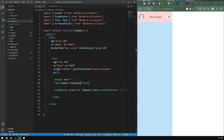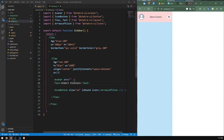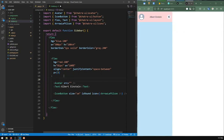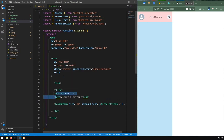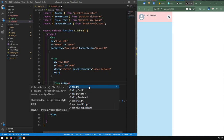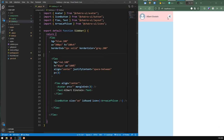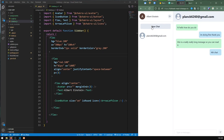The text is in the middle but I want it grouped to the left with the avatar. I can accomplish that by using another flex container to hold both the avatar and text. I'll give it align of center so the text isn't skewed to the top, and give the avatar a marginEnd of 3.